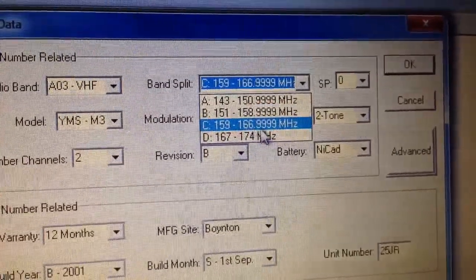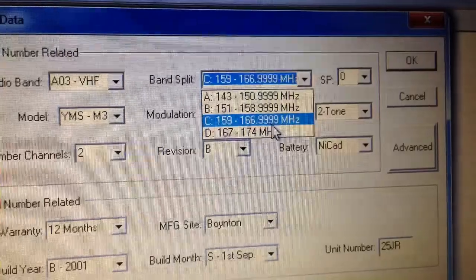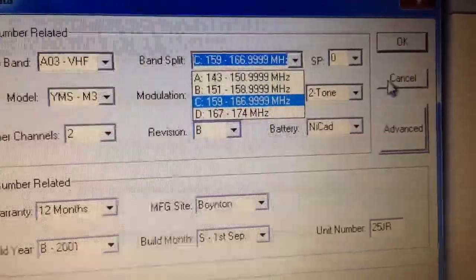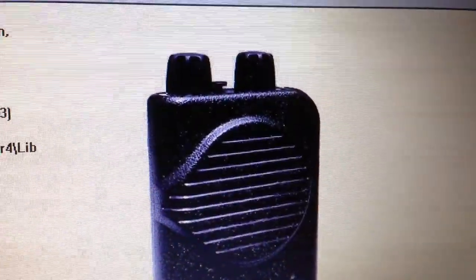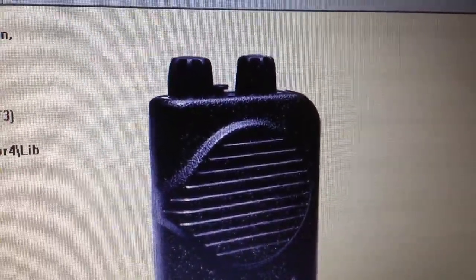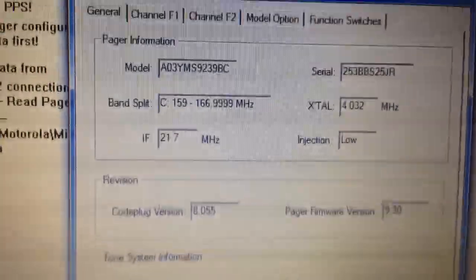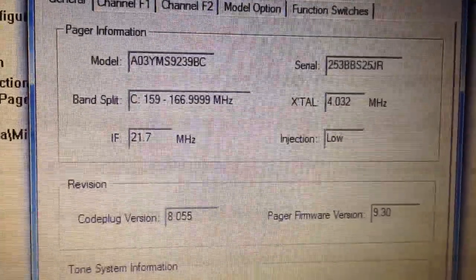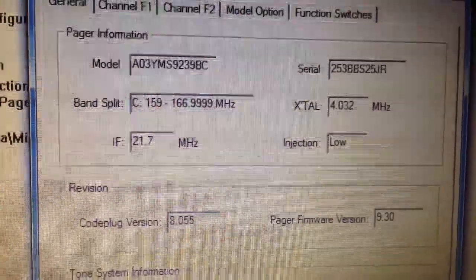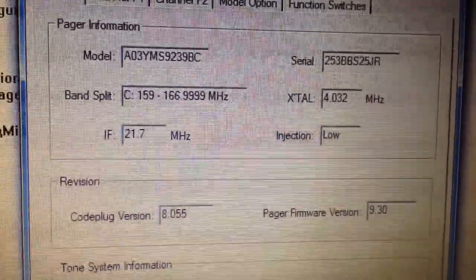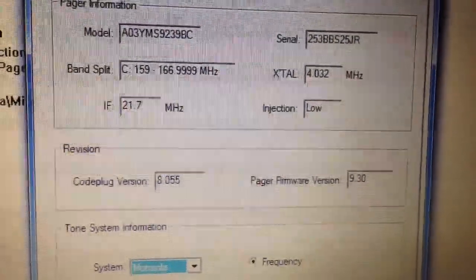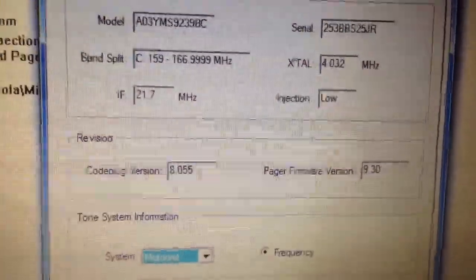I went in and switched it to 159 to 166.999 megahertz, and it actually took the data. If I read it now, it comes up — there's the band split for this pager, which is 159.000 megahertz to 166.999 megahertz.